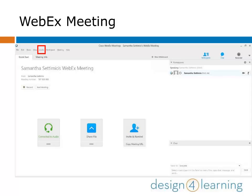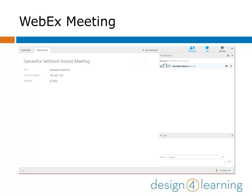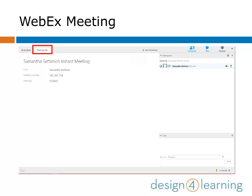Click on Audio in the main menu to open that drop-down menu. You'll see options that allow you to get into your audio connections and computer audio settings — another way to access those settings if you or another participant is having trouble with their audio. Right below the main menu, you'll see tabs for Quick Start, which is where your meeting started, and Meeting Info. Clicking on Meeting Info shows you the meeting number and host key, and call-in information if you've allowed it, which you can offer to participants having trouble connecting computer audio.